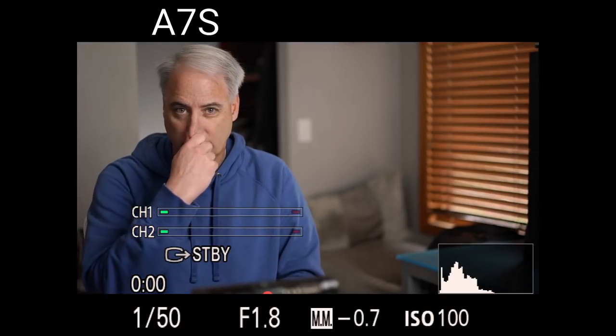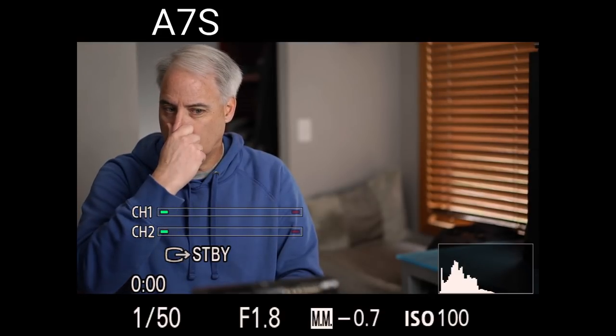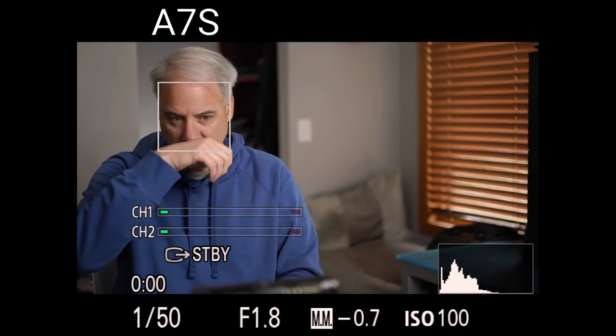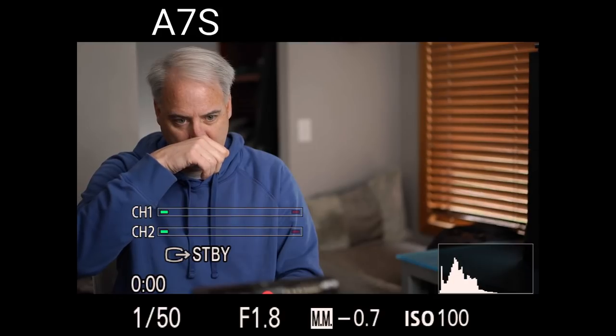In this next test, we're going to see the A7S doesn't take much before the person playing around with their nose, scratching their nose, whatever they're doing, it's going to lose face detection quite quickly.